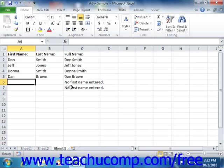The general syntax when combining the IF function with AND or OR is: equals IF, open parenthesis, AND, open parenthesis, logical test 1, comma, logical test 2, comma, et cetera, close parenthesis, comma, true response meaning it passed all those tests, comma, false response meaning it failed one of the tests, close parenthesis.